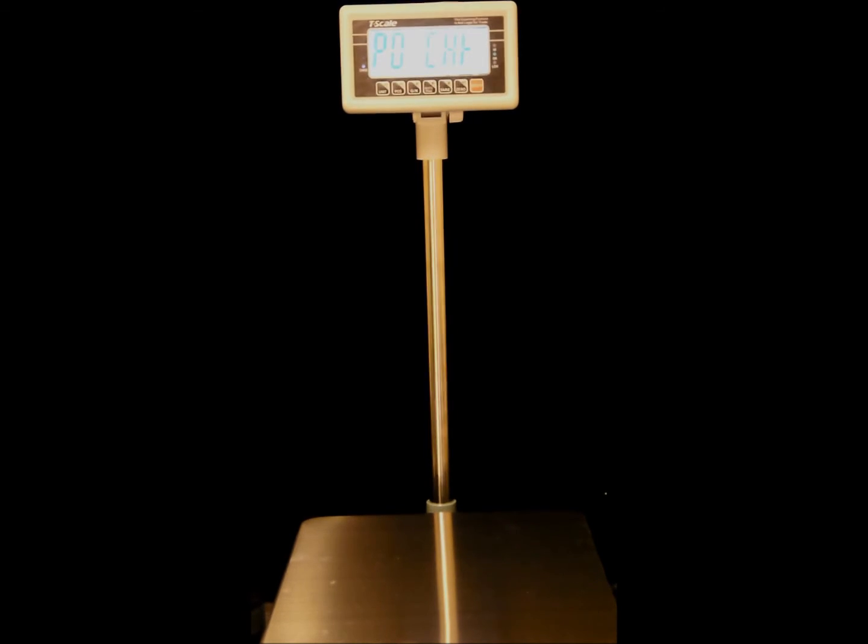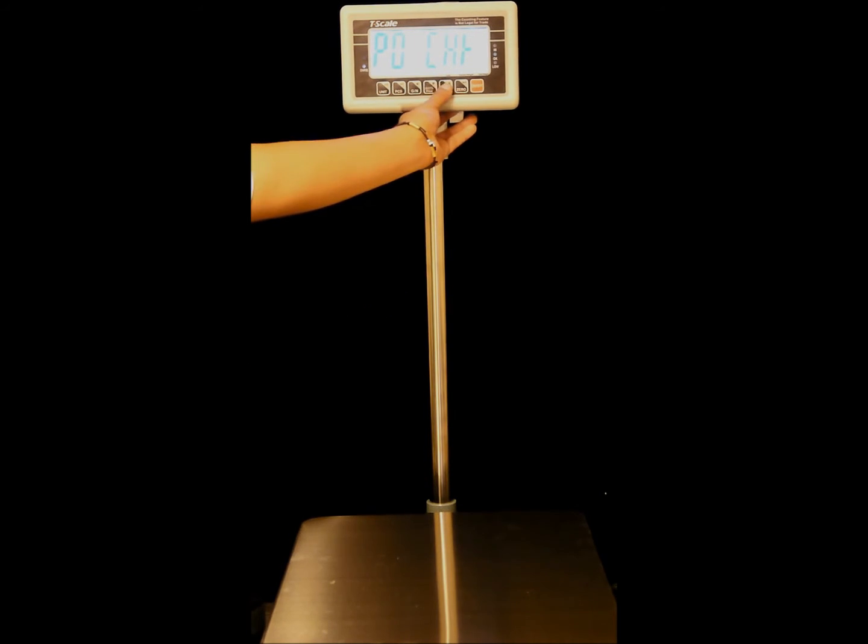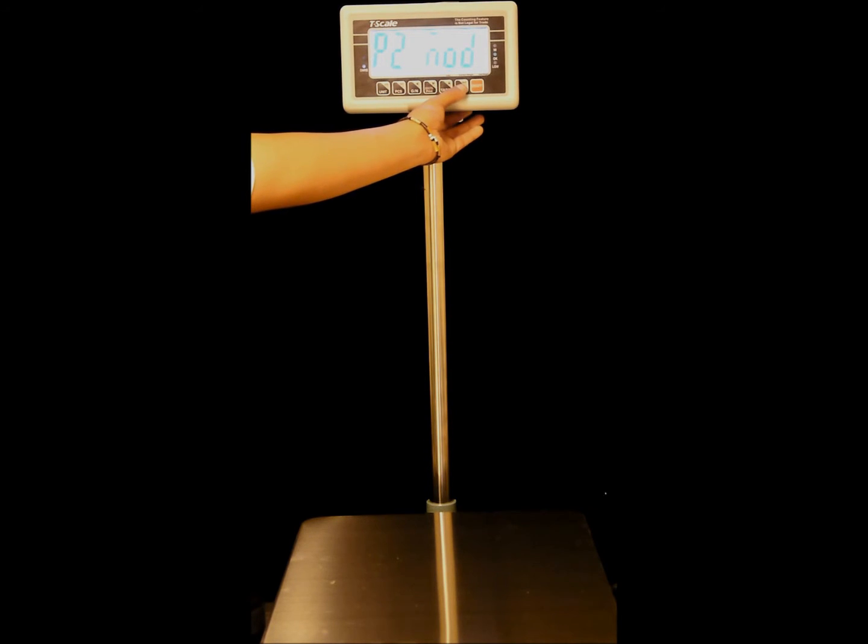Now the display will show POCH. Press the tear key until we see P2NOD, then press the zero key.